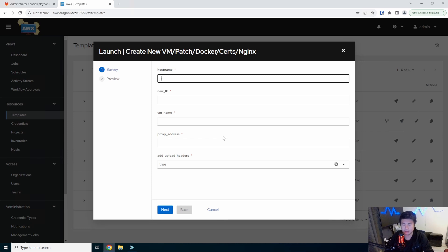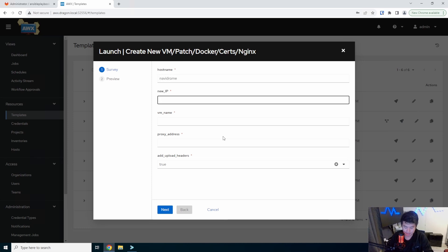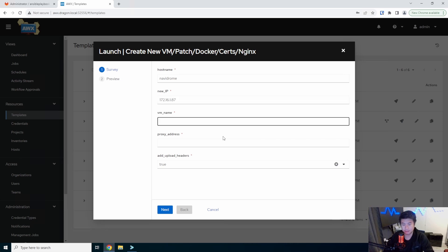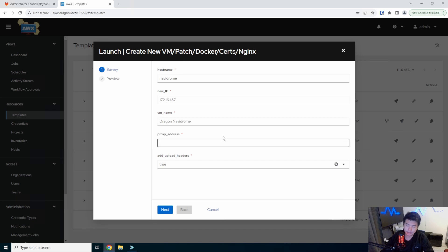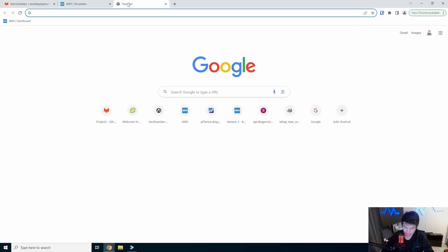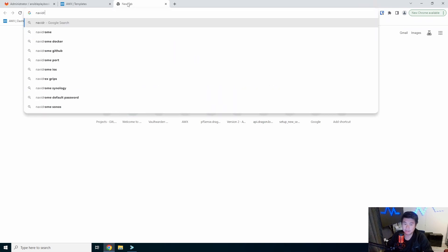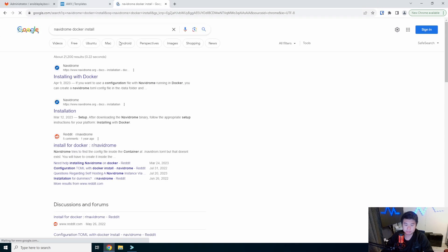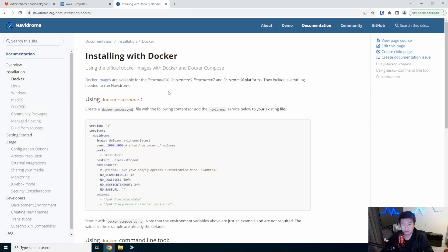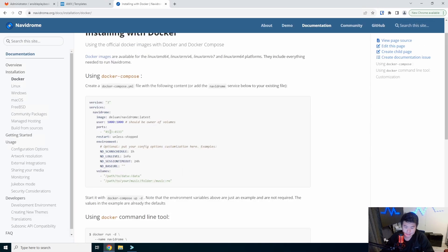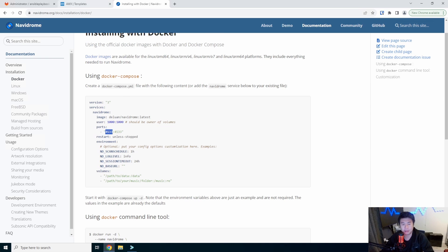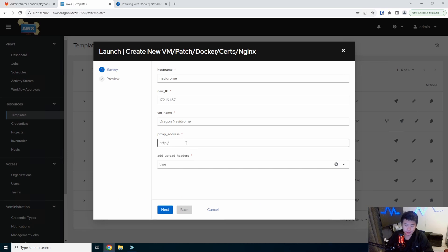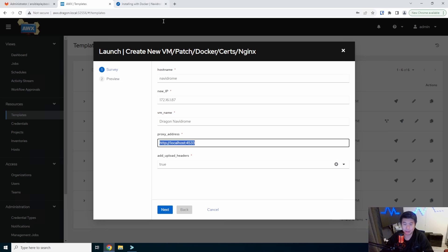What we'll name it is Navidrome. The IP was 87. We'll just name the VM Navidrome here. And then the proxy address. We're going to go and look at the Docker Compose stuff. We will look at Navidrome Docker install here. And we'll see that it will be listening on port 4533. We're going to use that here. Obviously, we could change it because it doesn't need to be specifically that. But I like to just leave it as default for demoing purposes.